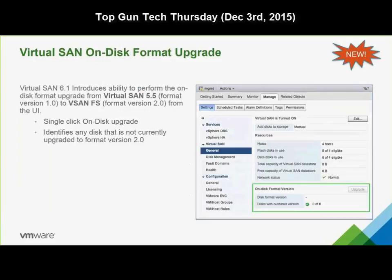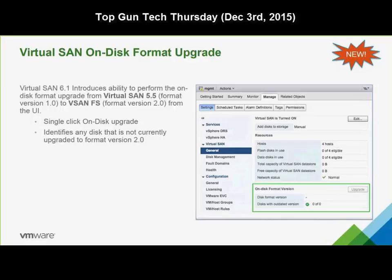We've added the ability to perform an on-disk format upgrade, which is extremely helpful for virtual admins. It's a simple way to upgrade from a vSAN 5.5 environment using format version 1.0 to the new vSAN FS format version 2.0 in 6.1. It's just a simple click of the upgrade button, and it will automatically upgrade the vSAN file system on your vSAN data store. No more command line work — we're trying to make everything very simple and easy.